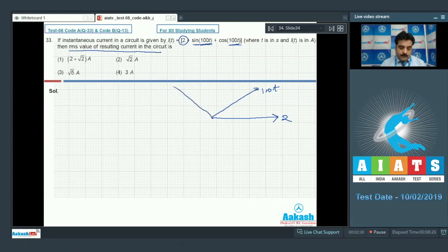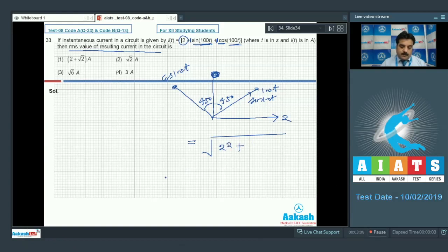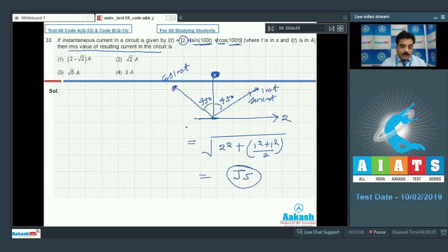The resultant of sin(100t) and cos(100t) — both having the same magnitude of 1 — lies at 45° between them, giving a resultant amplitude of √2. For the RMS value: √(2² + (√2/√2)²) simplifies using 1²+1² divided by 2, giving √(4 + 1) = √5. So the RMS value of the resultant current is √5, and option number 3 is the right choice.